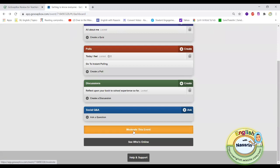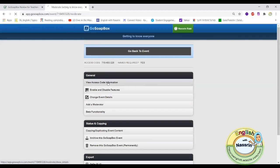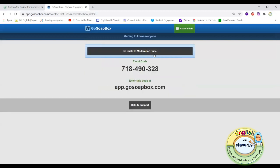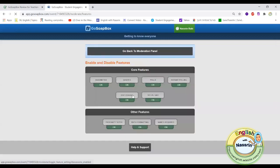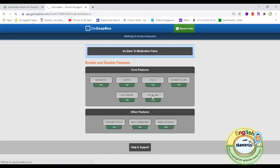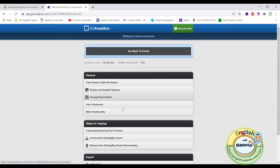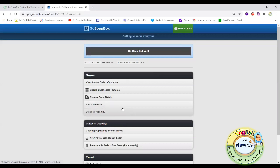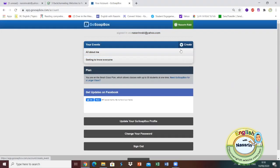If you would like to moderate this event you can see the access code that students will need in order to log into your event. If you go to enable and disable features, this is where you can see all the different things that you have available. The first time you create an event your social Q&A option is turned off so you might want to go in there and turn it on to have it activated.